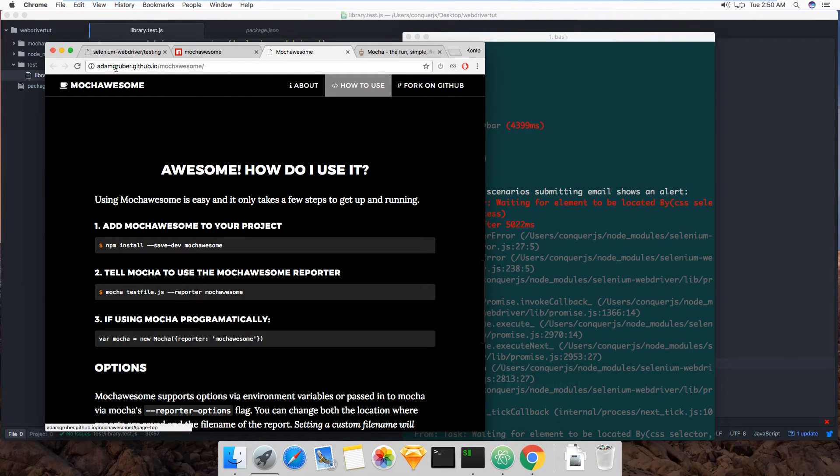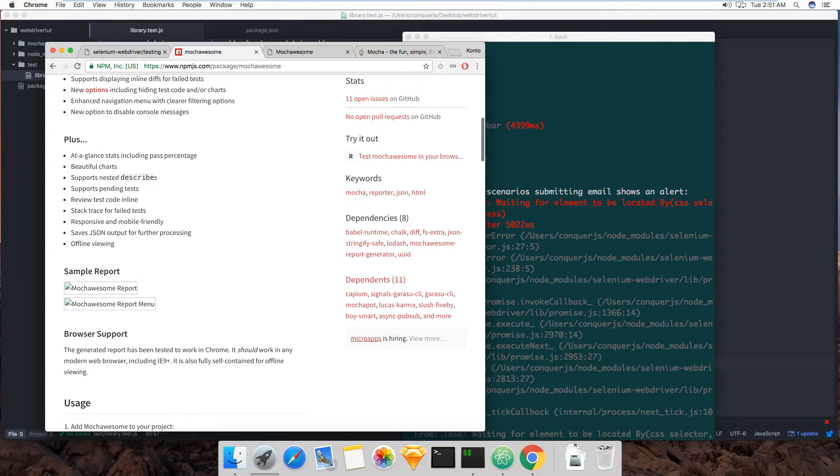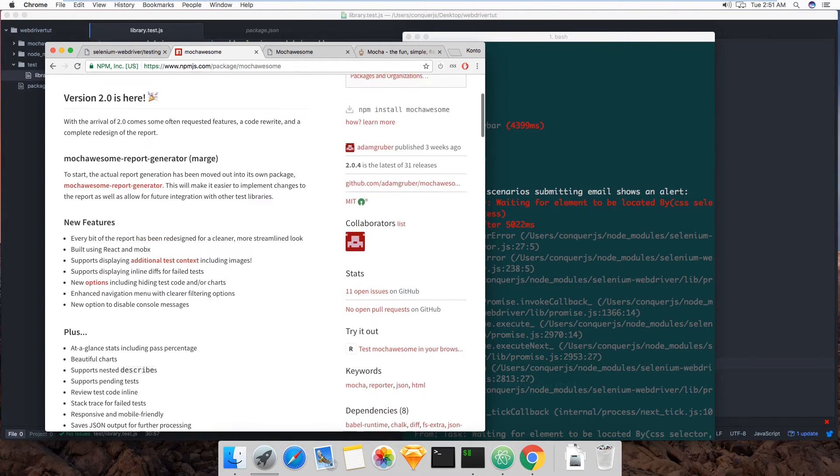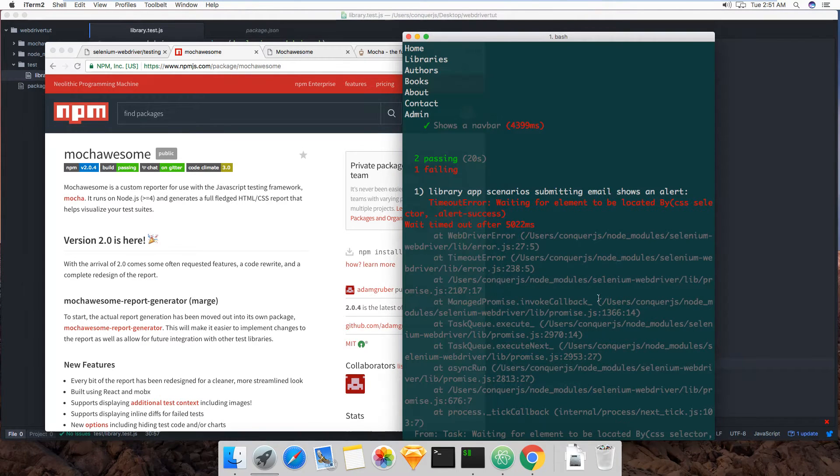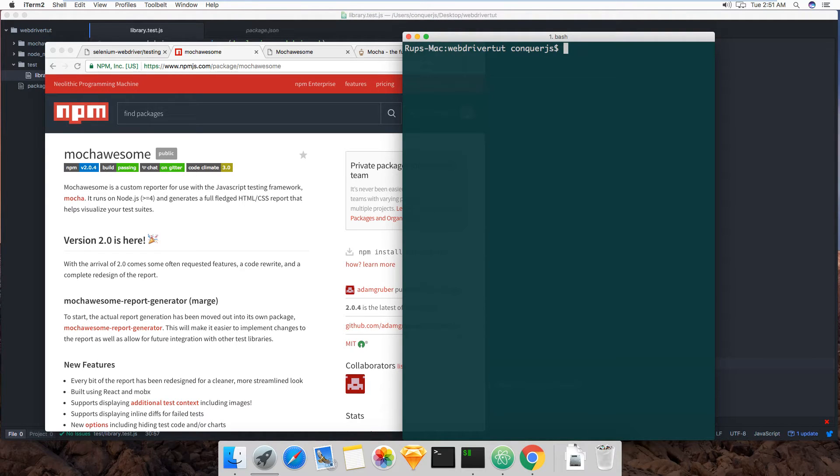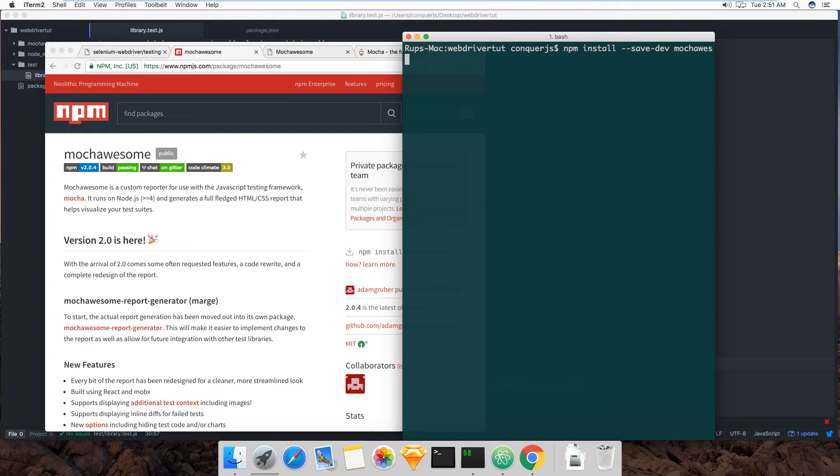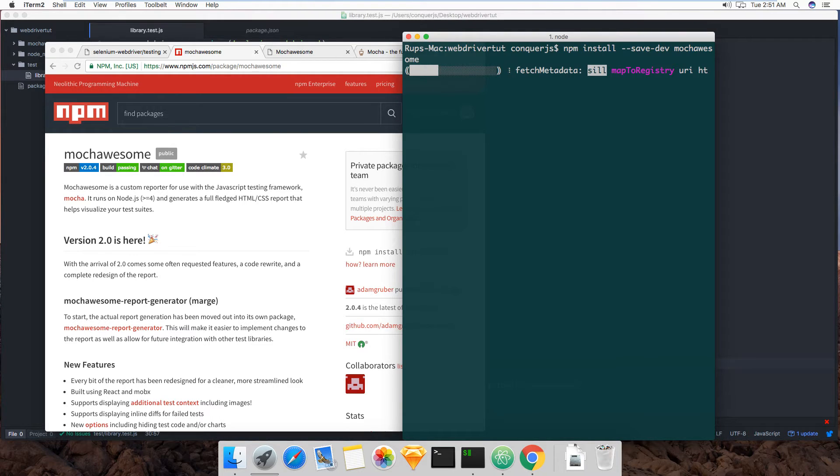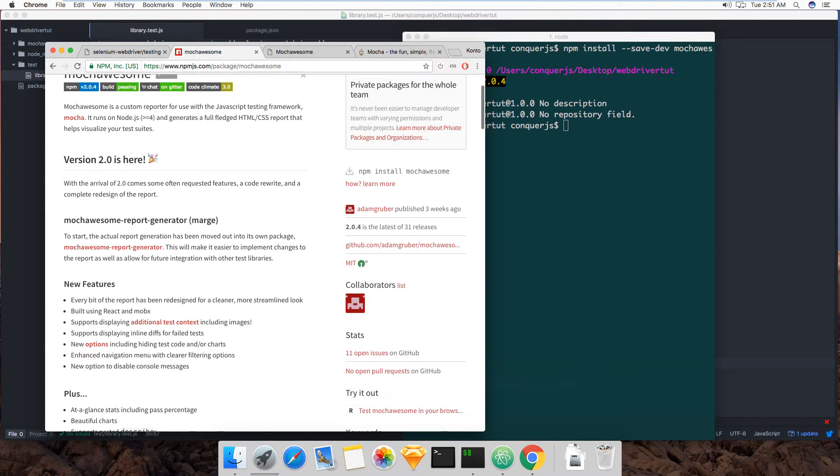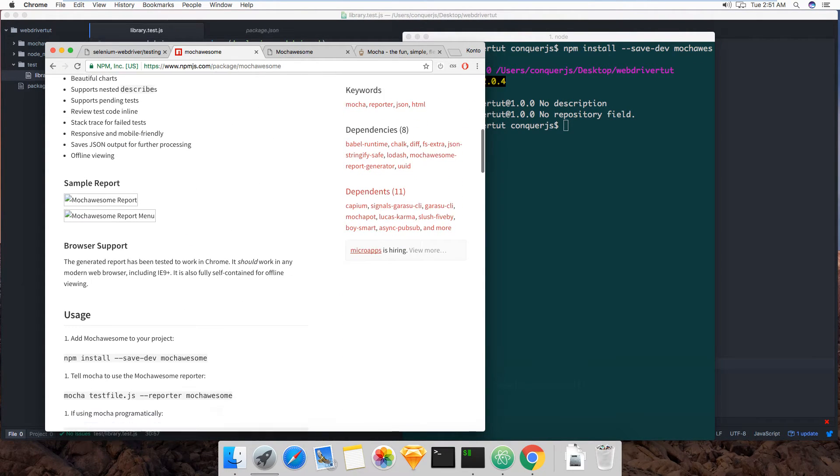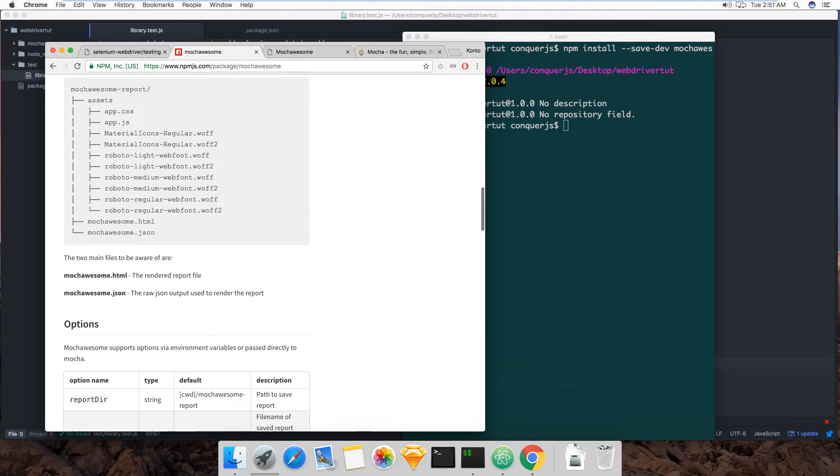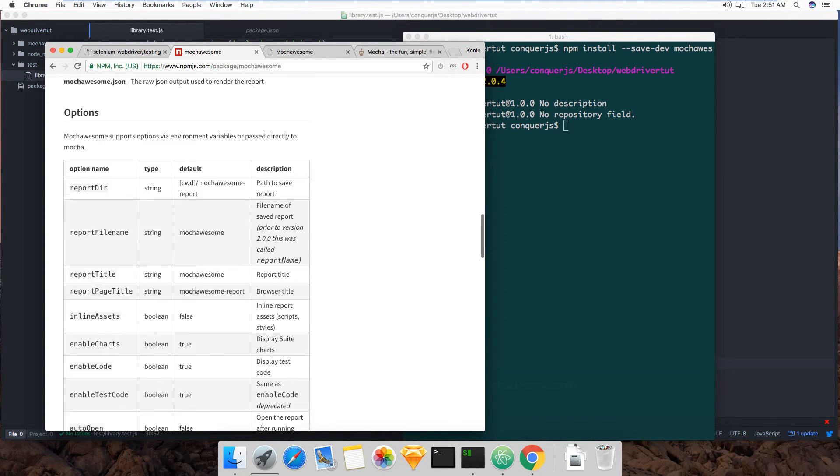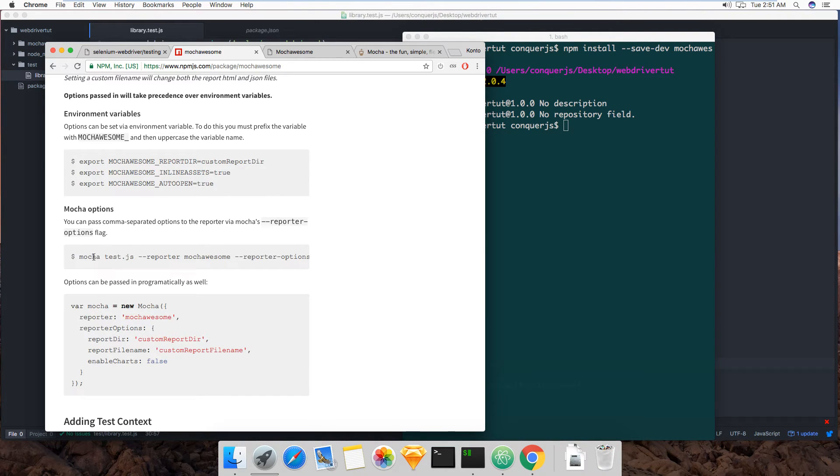It's made by this guy at mgruber or grubber, and you can install it via npm. So let's do that. I'm gonna do npm install save-dev mocha-awesome. And it's very easy to use, very straightforward. You don't have to do anything crazy or fancy.